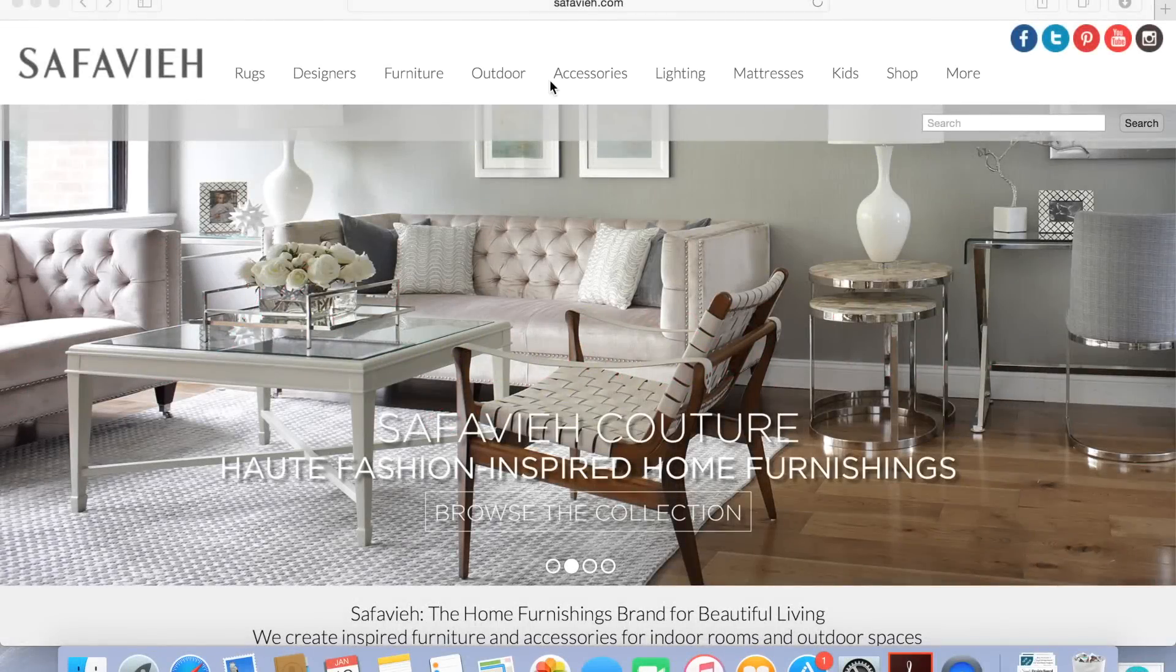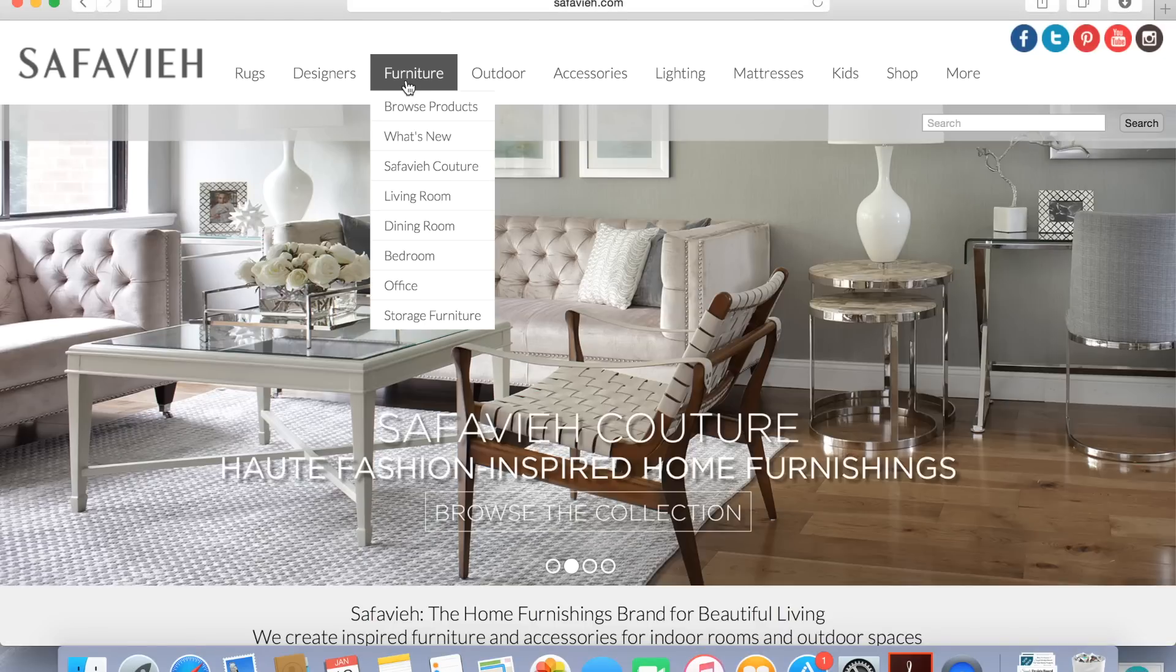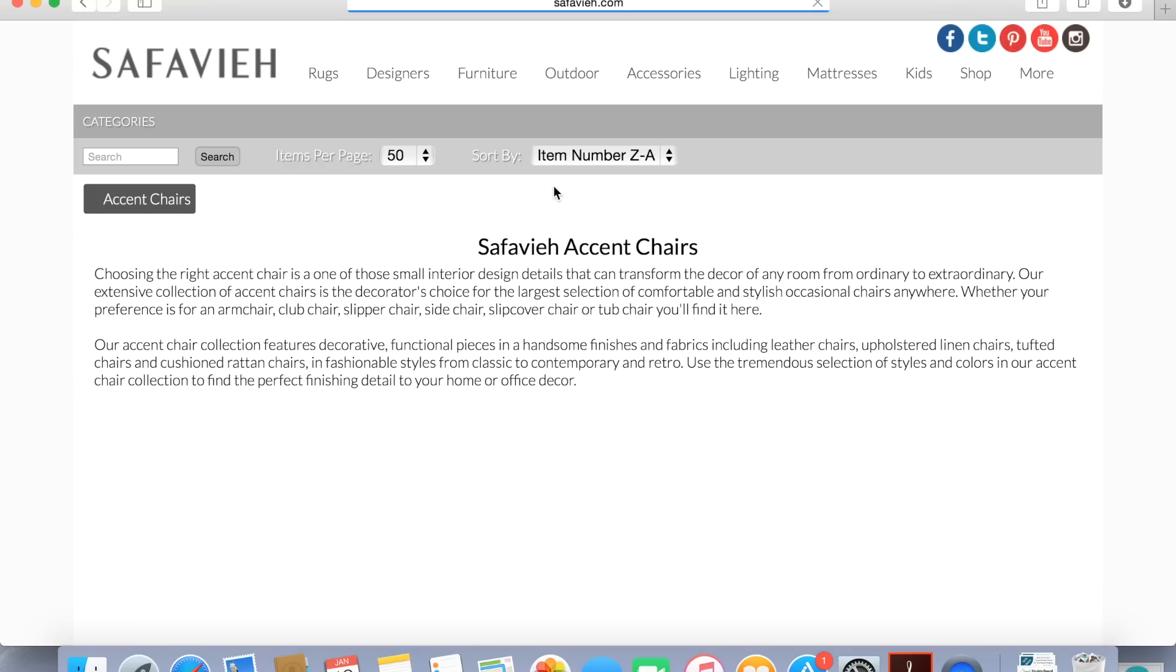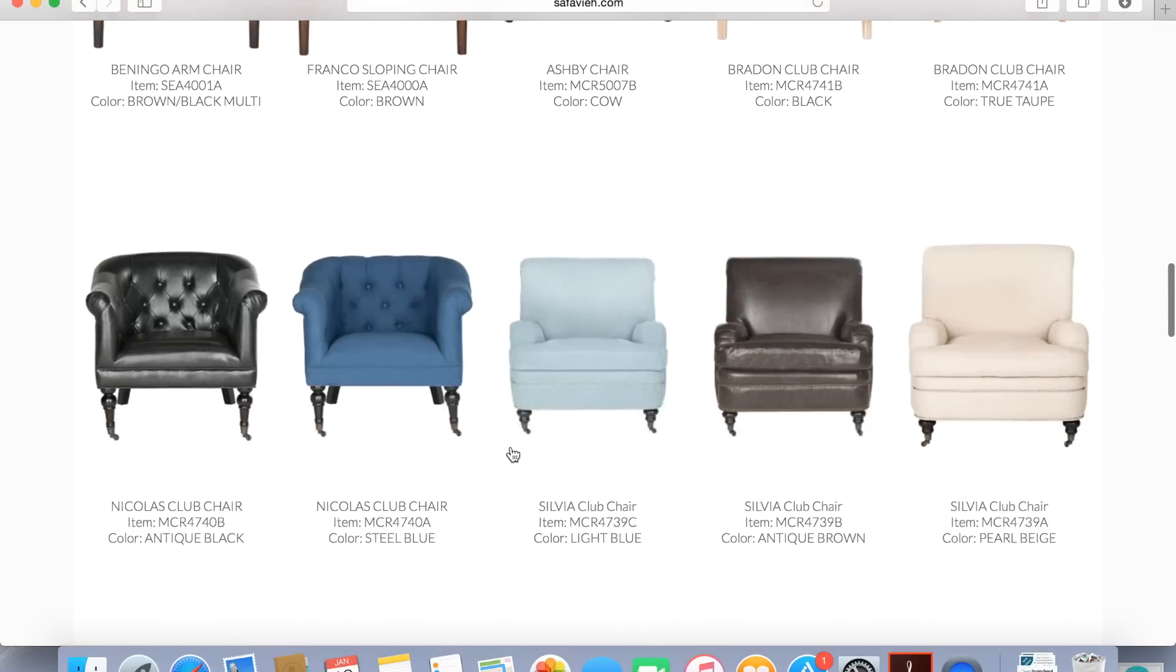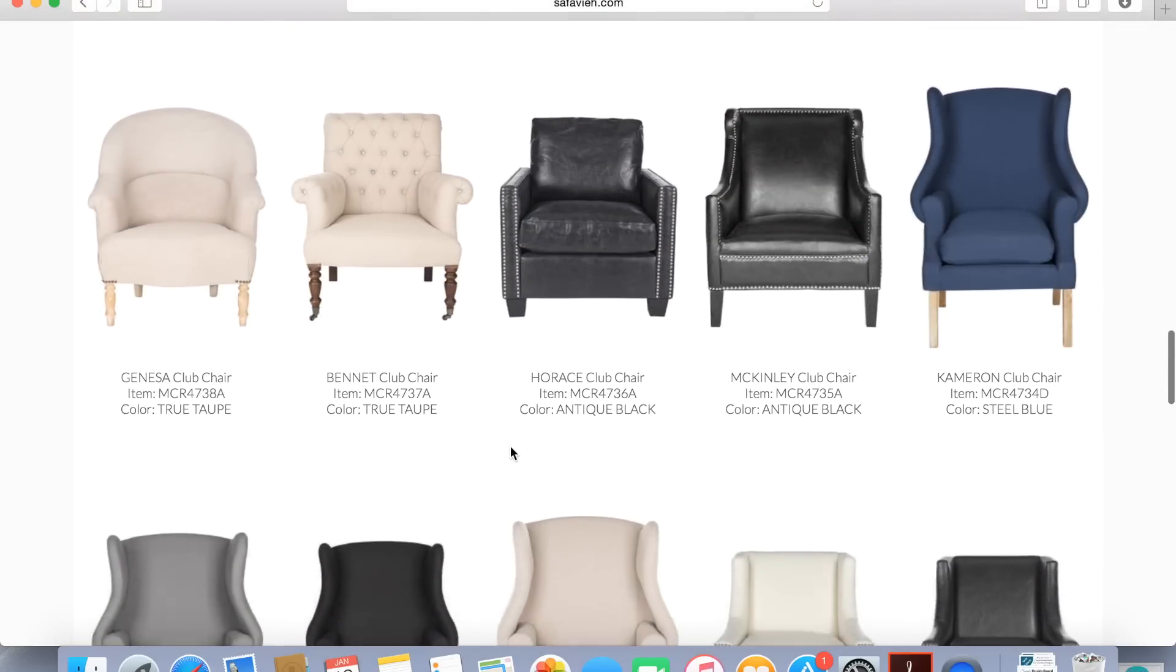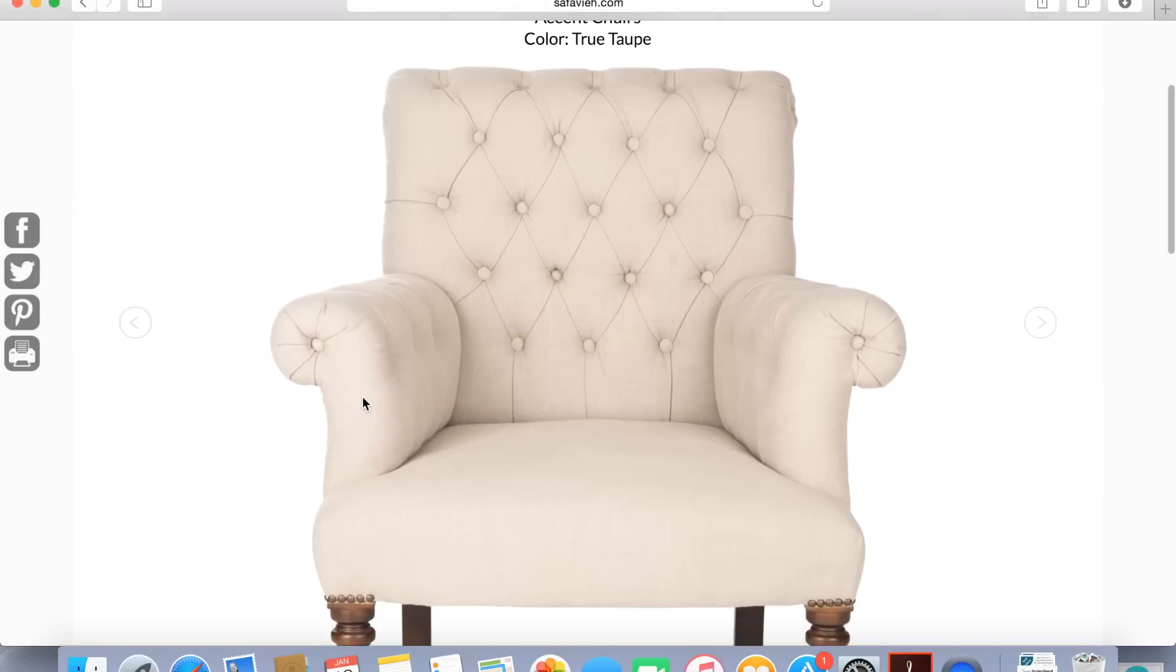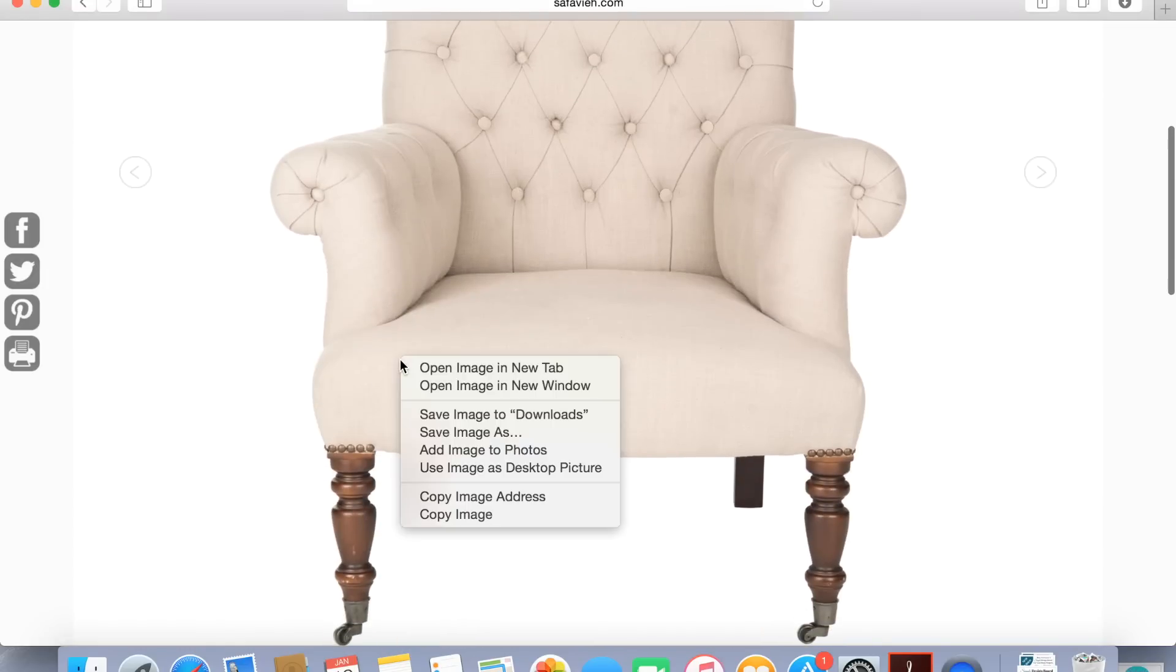So the first thing you want to do is you want to do all of your online window shopping. So you want to go online and look for all those pieces that you're thinking about putting in your room. Now if you're using items that you already have in the space all you have to do is simply take a picture of those pieces and save those pictures on your computer. For the pieces that you're planning on purchasing all you have to do is go to the picture online and save that picture on your computer.